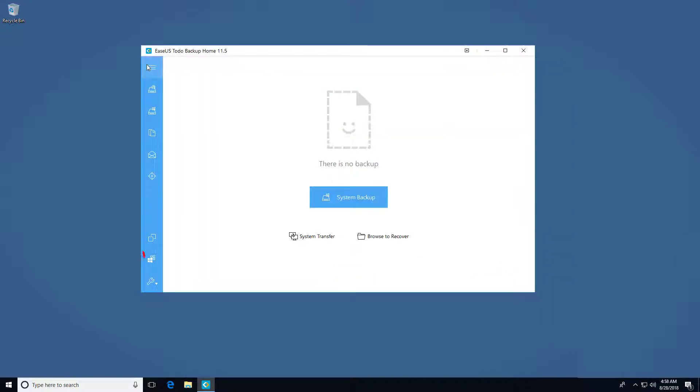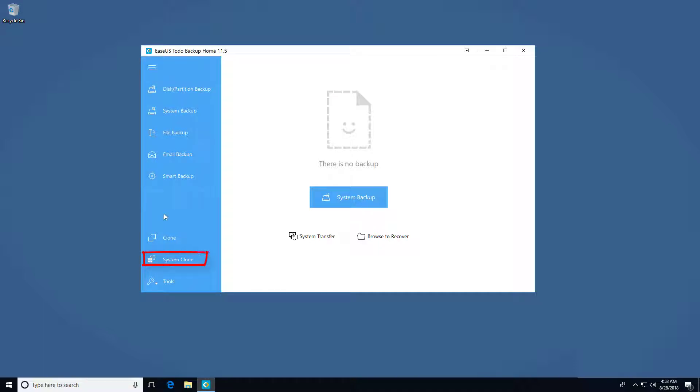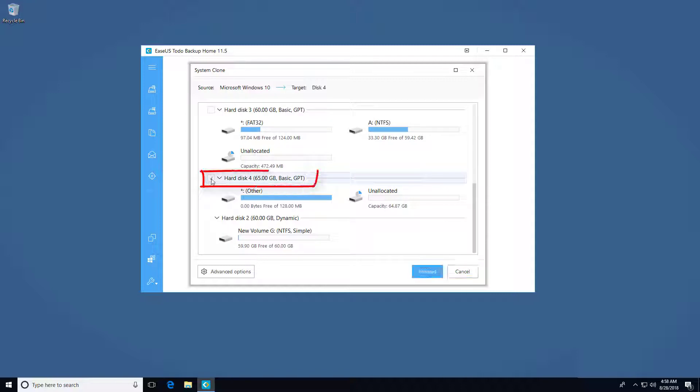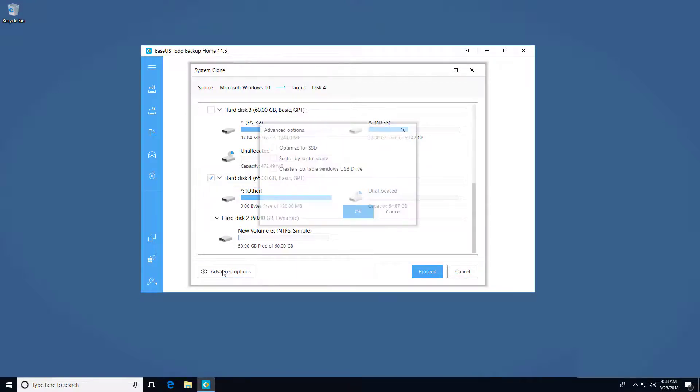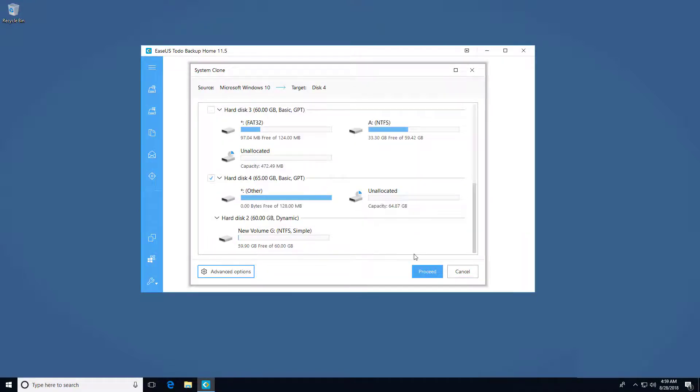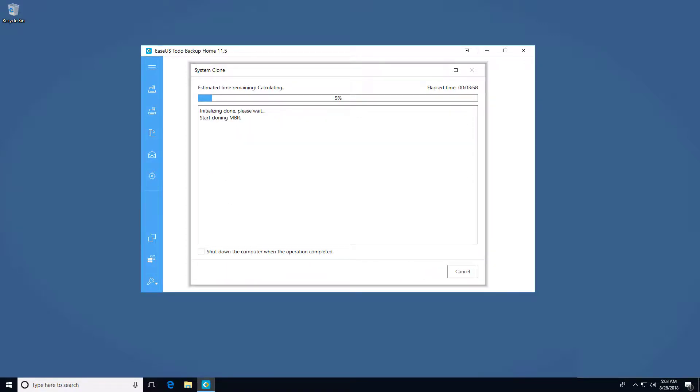And for home edition, click system clone option and lower left, select target drive you want to clone system to. I also have a setting option here. Click proceed to start the clone job.